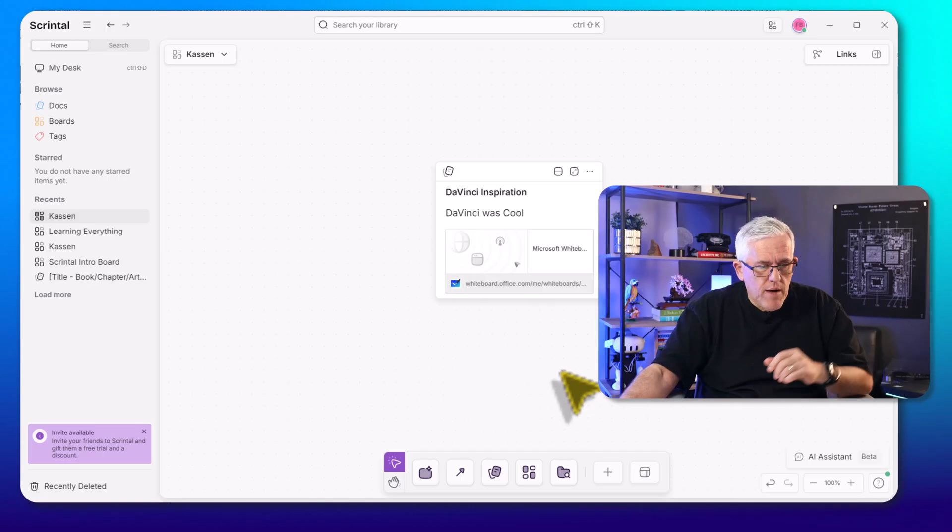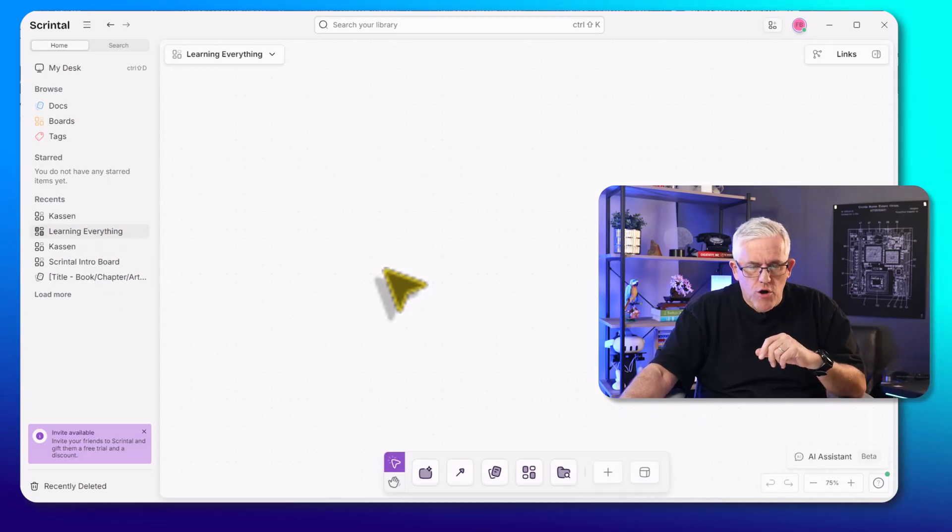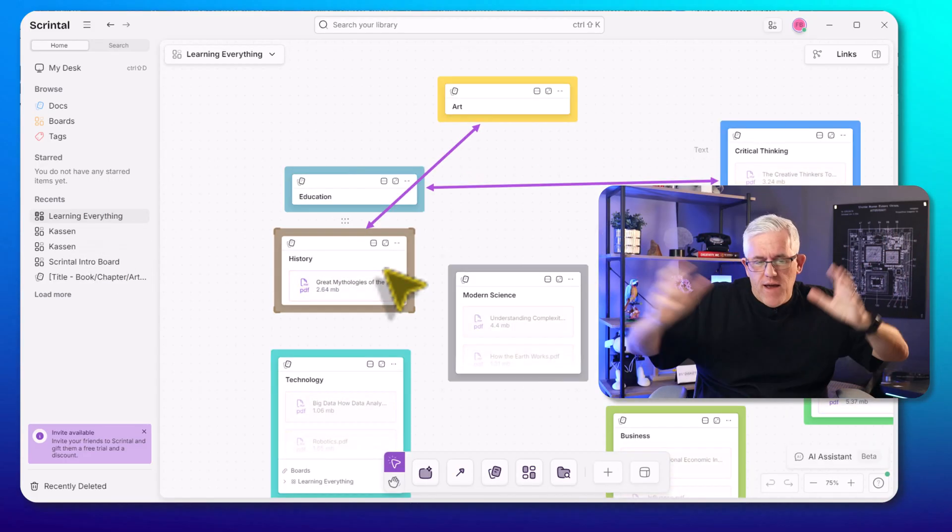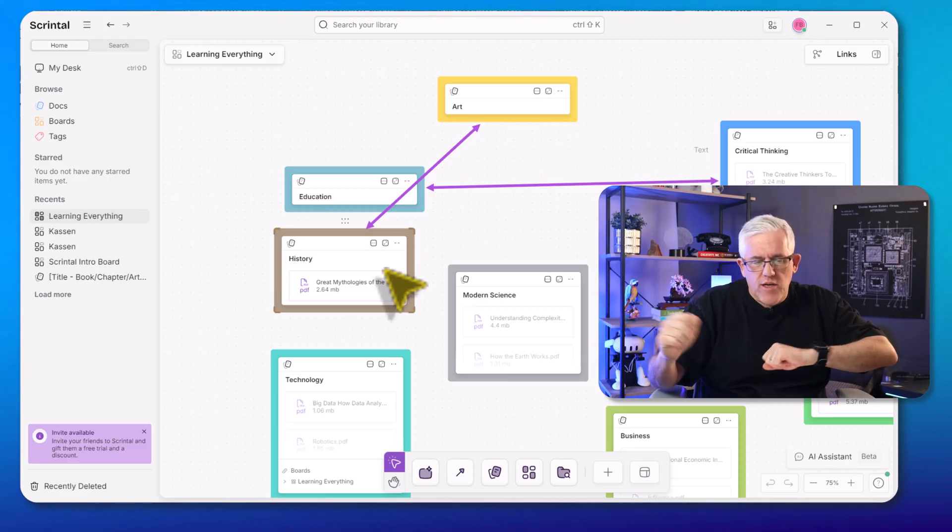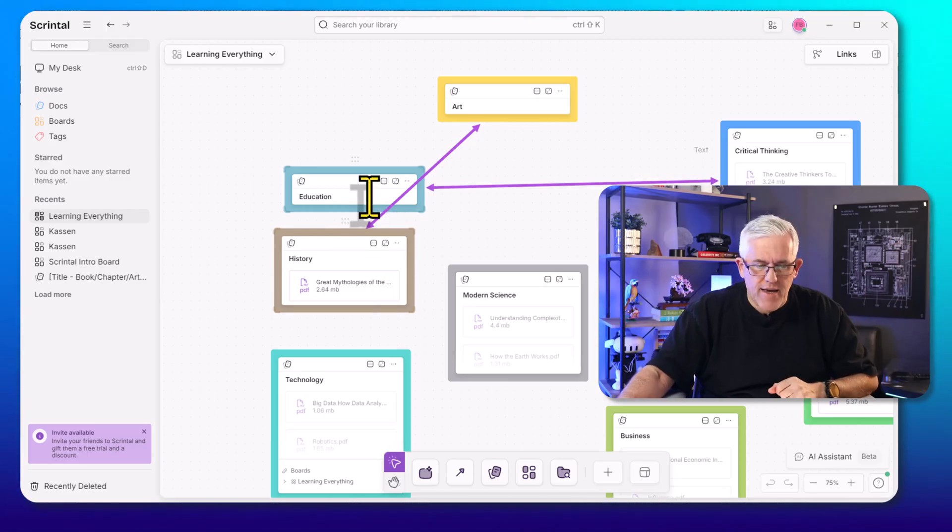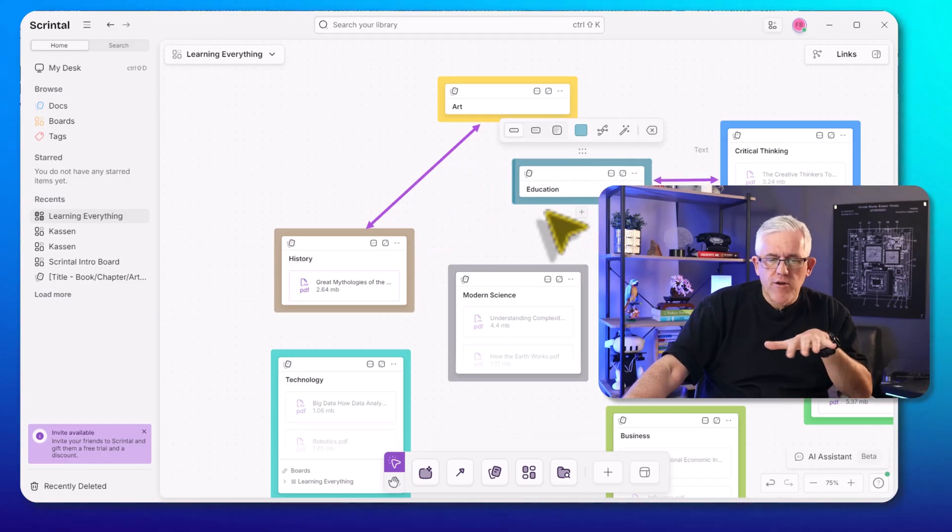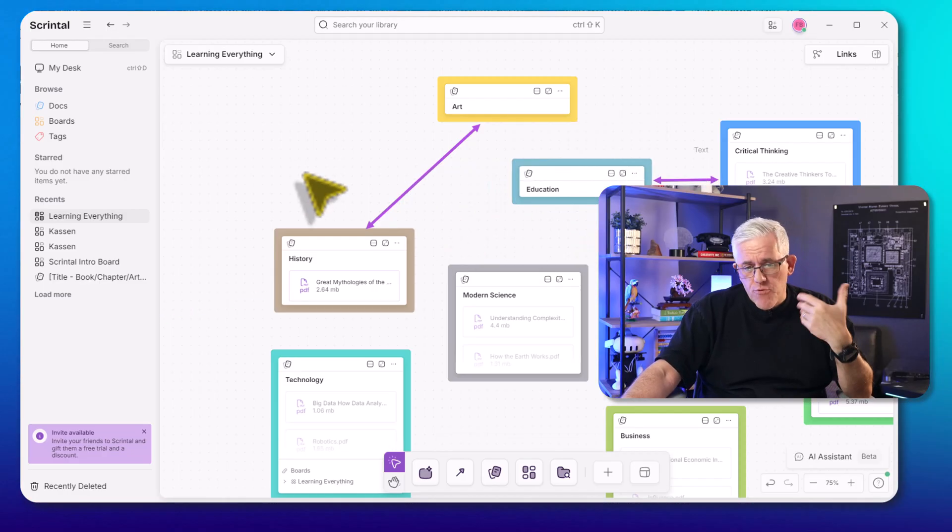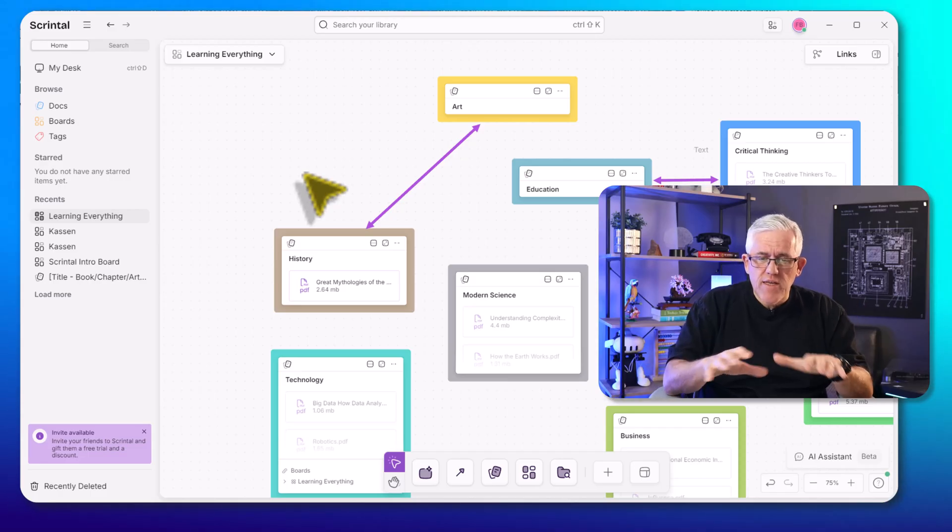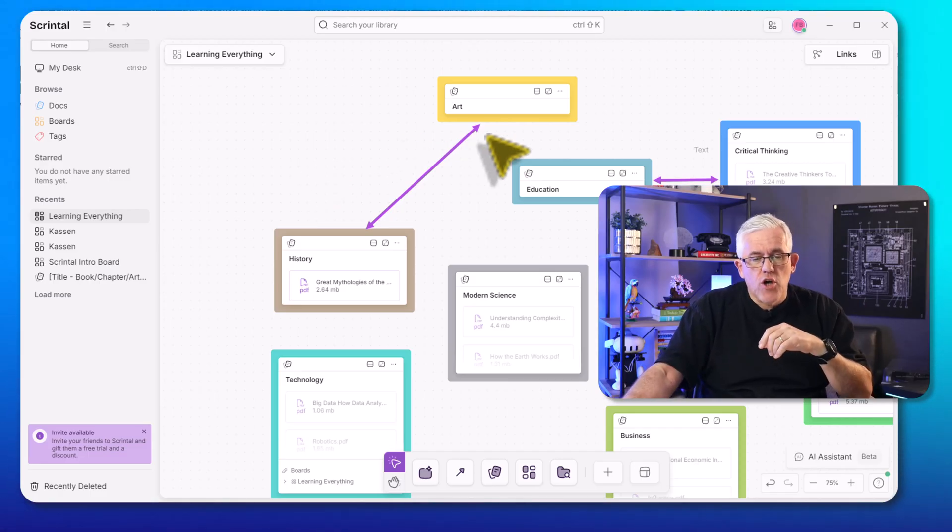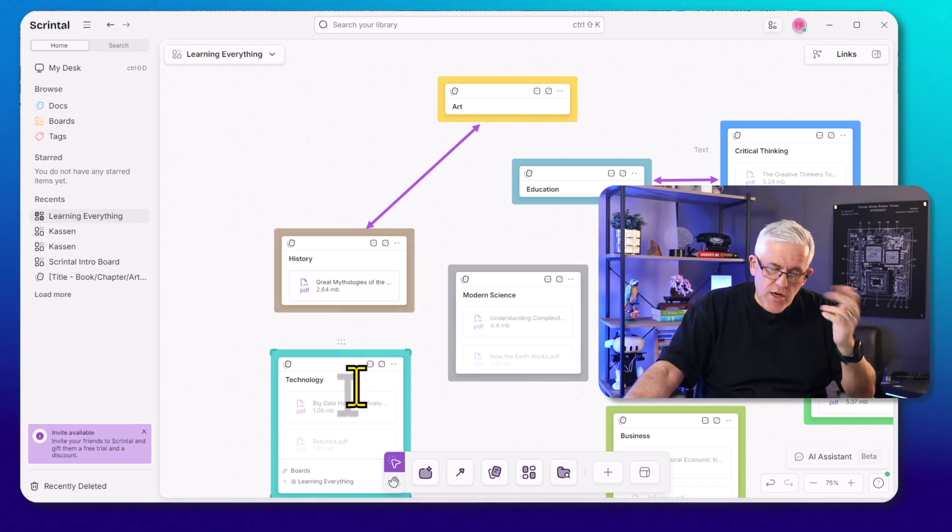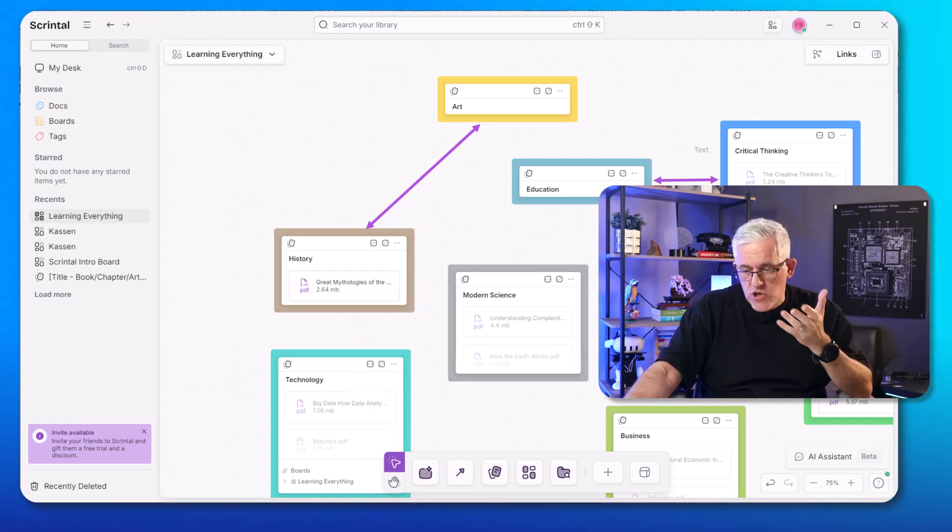But there's more. So I'm going to go to a board that I've created called Learn Everything, because I want to be DaVinci. I want to learn everything about art and education and history and modern science and all sorts of different topics here. Now, when I look at this, I've already pre-populated this. Each of these is a document. So I have a document about art. I have a document on history, on technology, modern science, and so on.